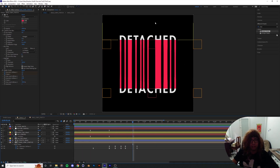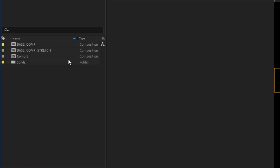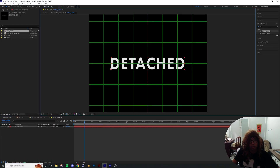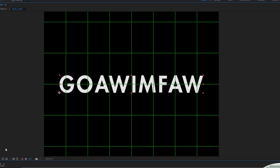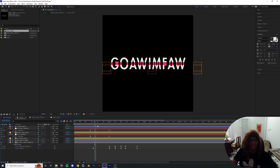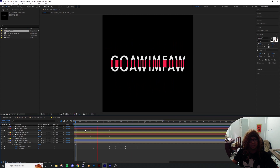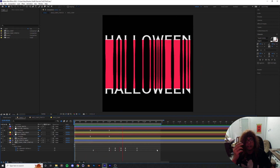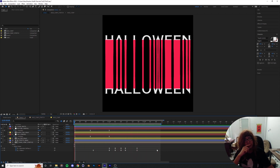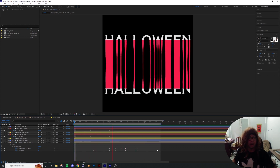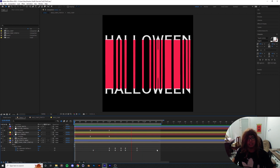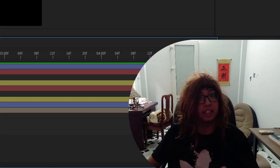The special thing about this whole setup is that you can jump into the base comp layer and replace the text with something else entirely — and the whole animation still works. There you go: a stretching, splitting-in-half animation just in time for Halloween. I hope you enjoyed this tutorial. If you make something following this, post it on Instagram or send it to me — I'd love to see it. Thanks for watching, I'll catch you in the next one!